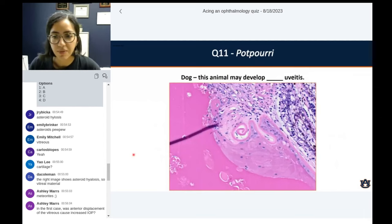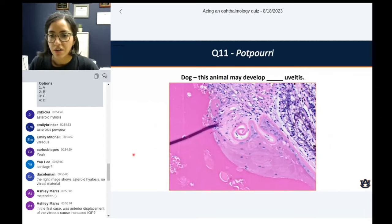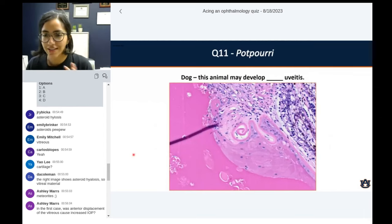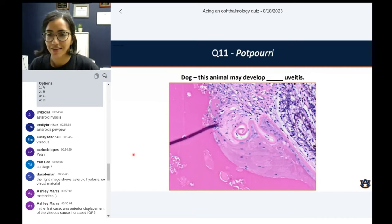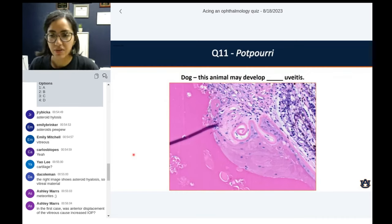What did you guys think here? This dog — this animal may develop something or already has a little bit on the picture, but focus on the center of the picture only. So this animal may develop blank — or uveitis. Let's do a chat burst.